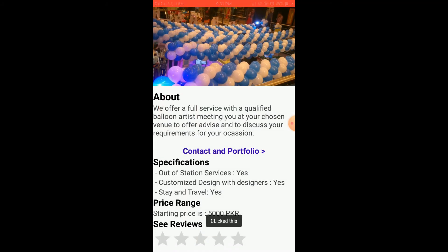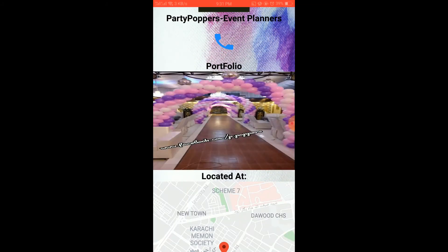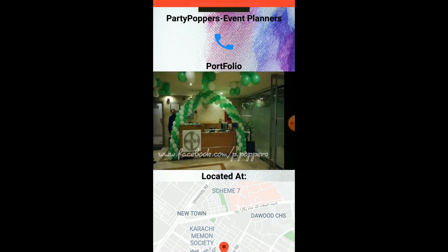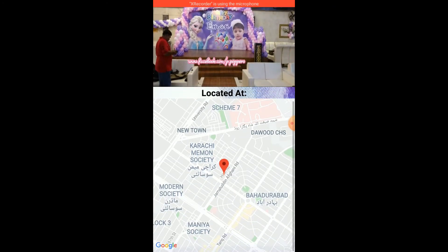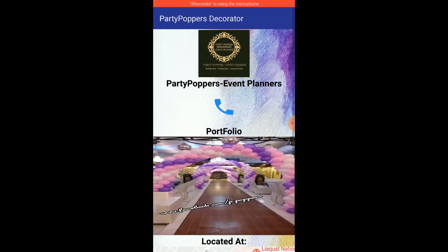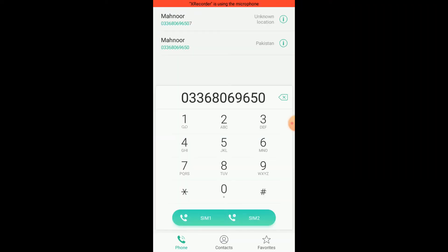Let's view the profile of Party Poppers. This is the complete profile with a short description, specifications, and their starting price range. When we click Contact and Portfolio, a complete portfolio slider is shown with pictures of events Party Poppers have planned before, along with the complete location of their office.